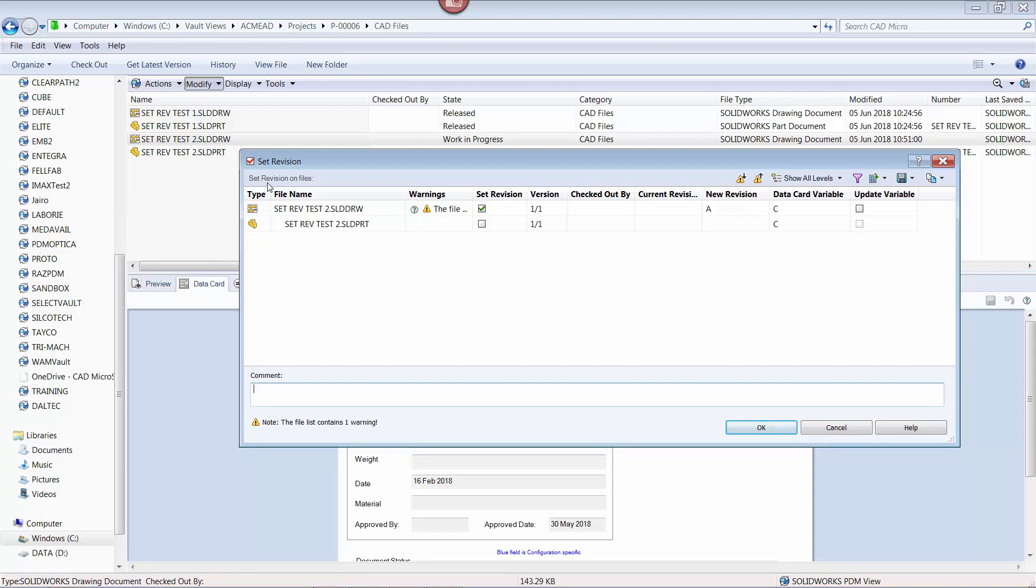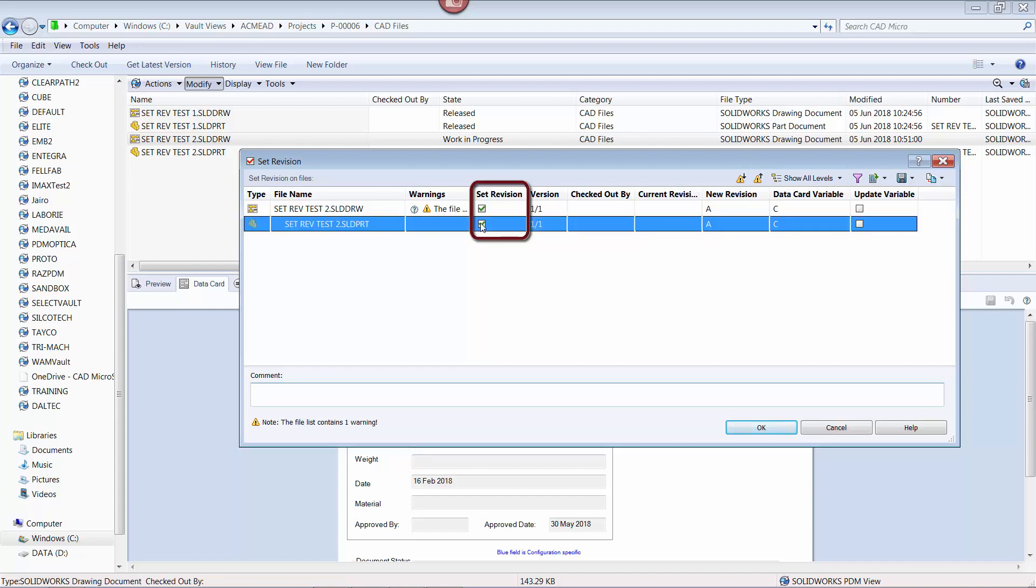Notice how the set revision function also selected the reference file associated to the drawing. This means I can set the revision of the reference file at the same time. To do this, I select the associated checkbox in the set revision column.